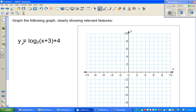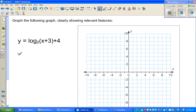We have this function: y is equal to log of (x plus 3) to the base 2, plus 4. This function is a transformation of the basic graph y is equal to log of x to the base 2.